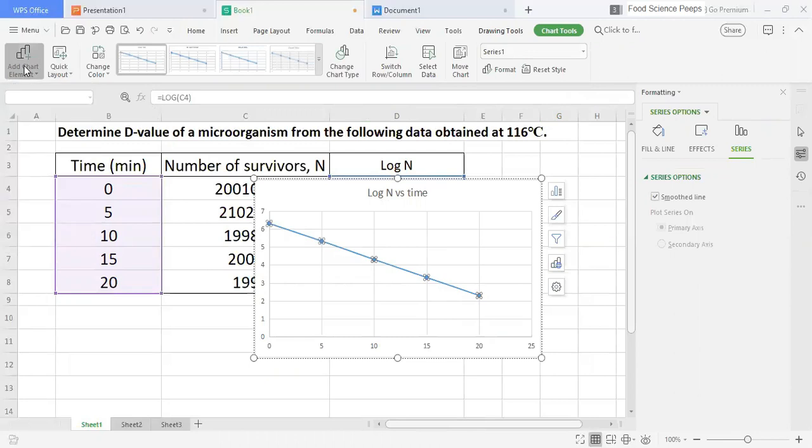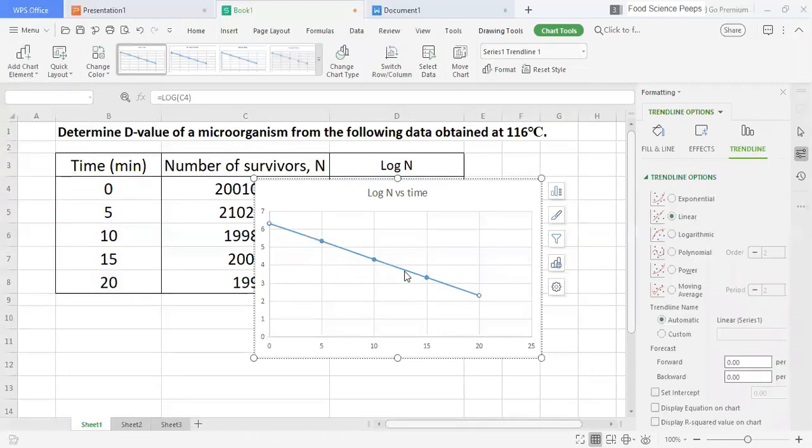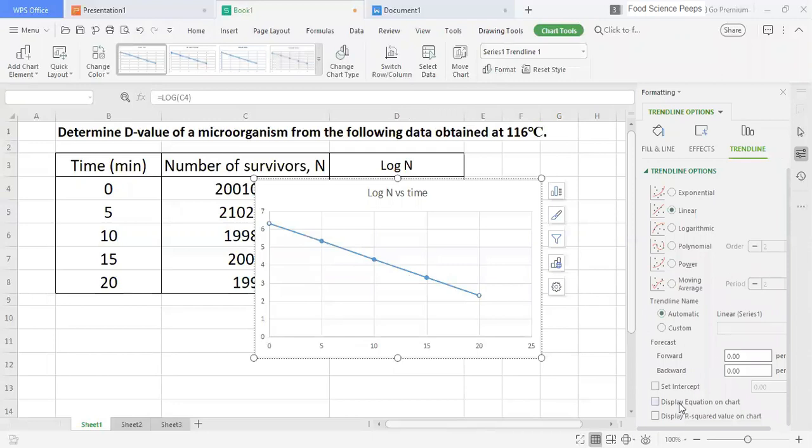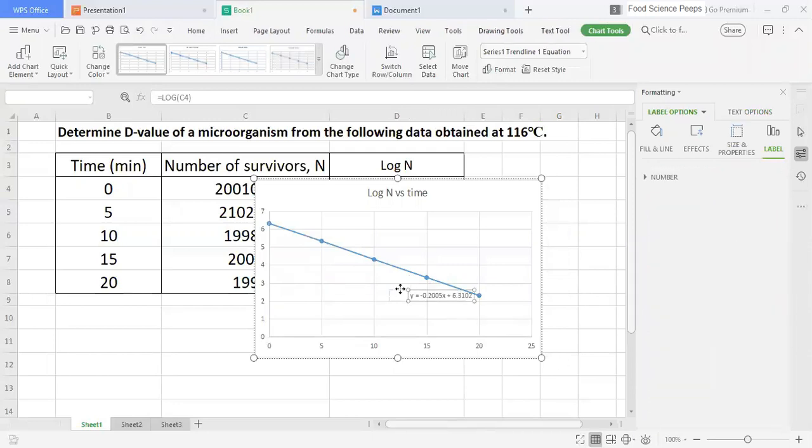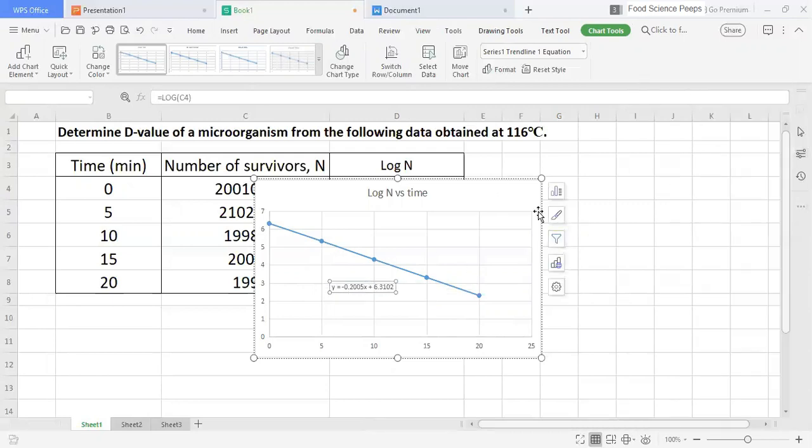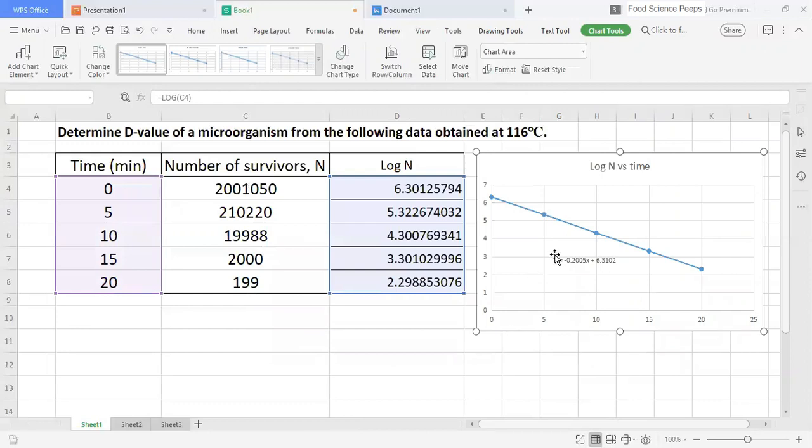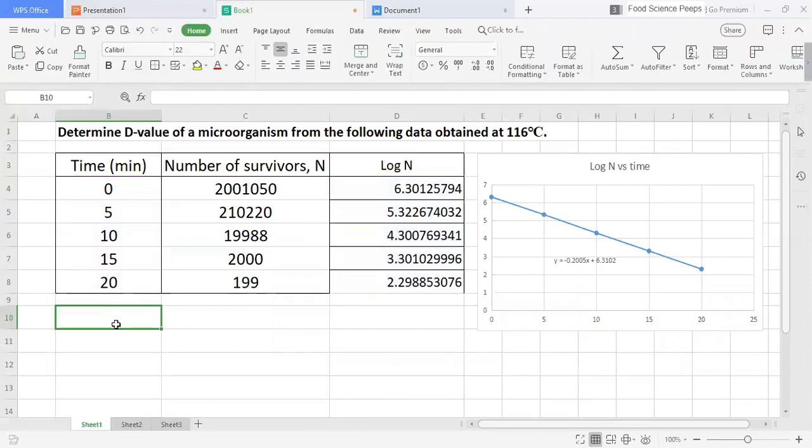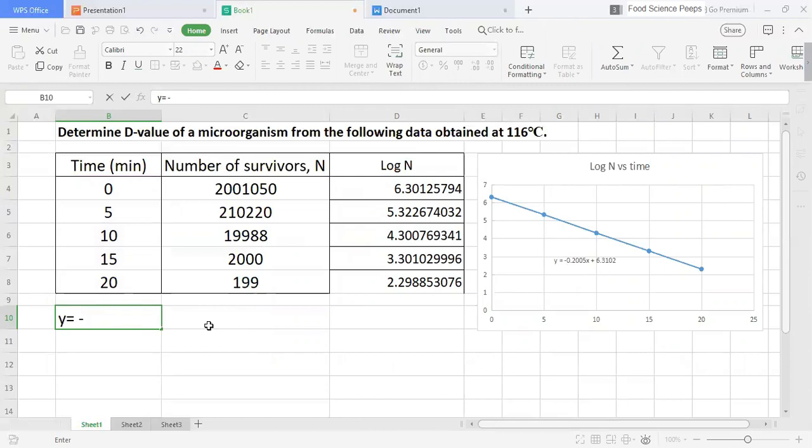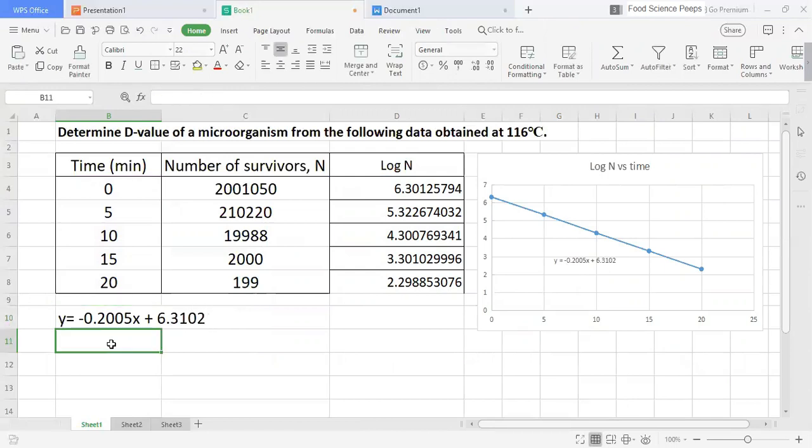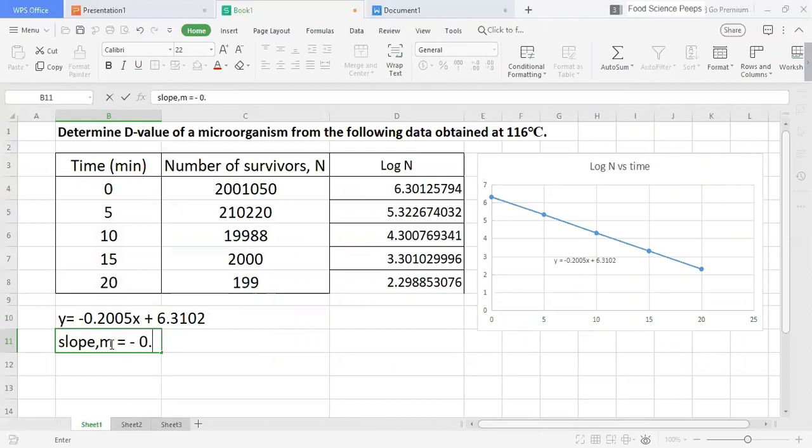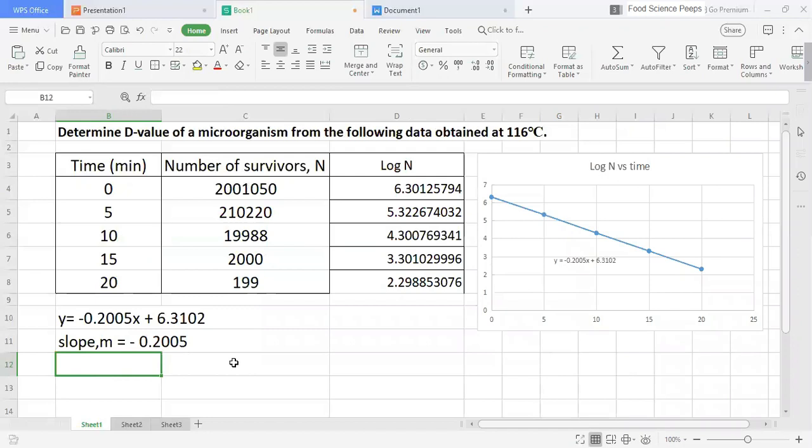After that, we need to obtain the equation. From the equation, we can get the slope, or what we call m-value. We can calculate the D-value by using the slope.